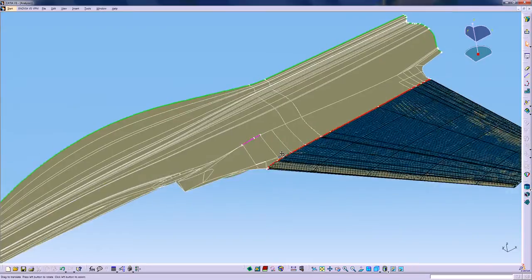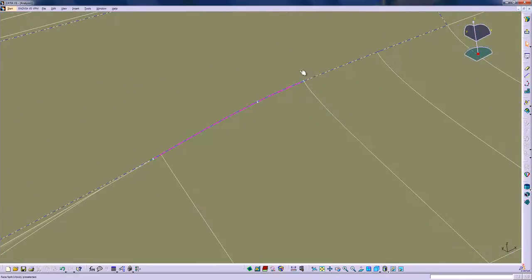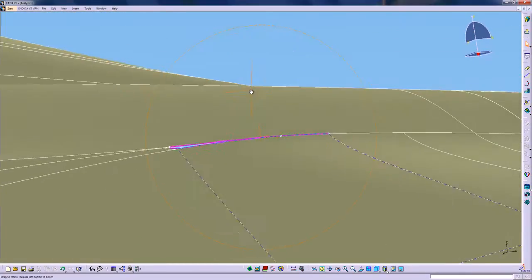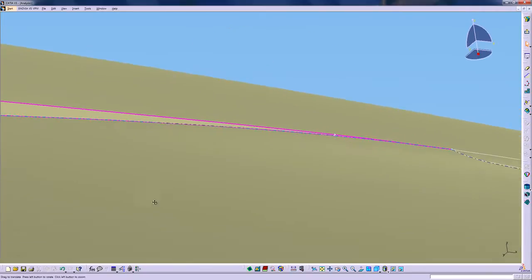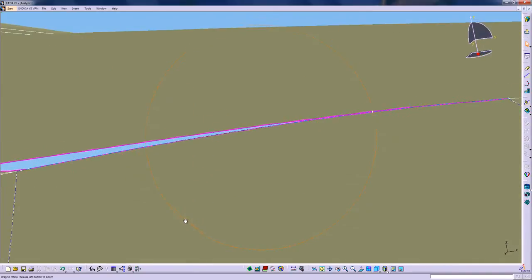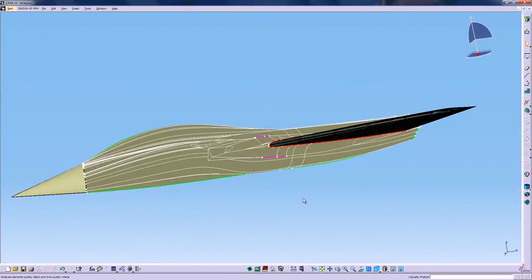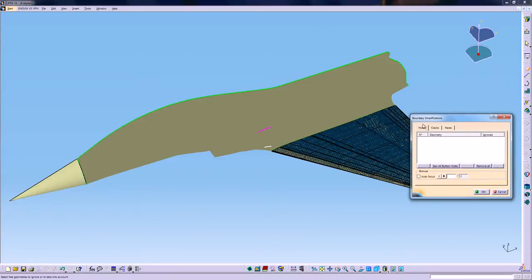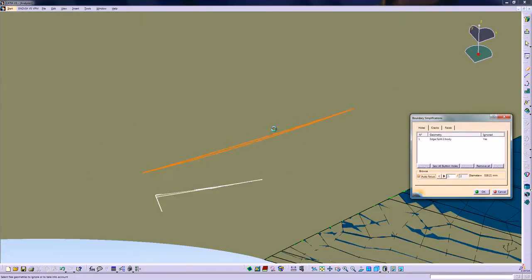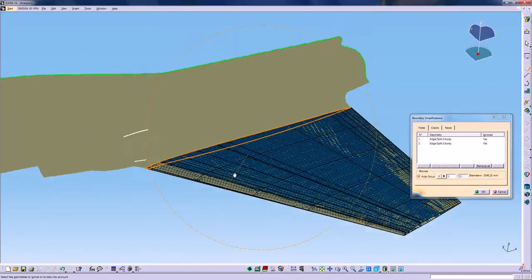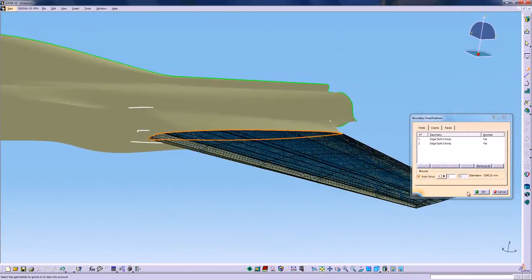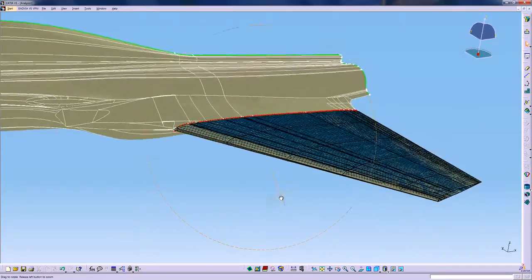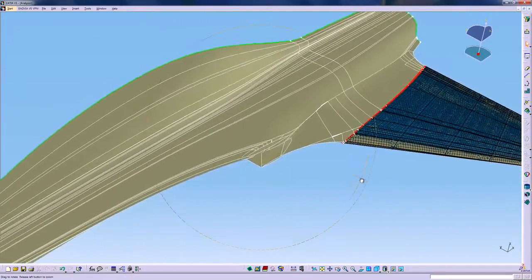As you can see here, we have some cracks inside the geometry. Those can be easily ignored and located using the Boundary Simplification option. So using the autofocus, I can very quickly locate my crack location and also select them to ignore them. So now the mesh is going to just go over those cracks.